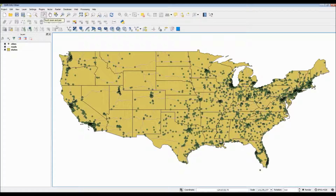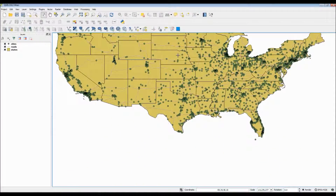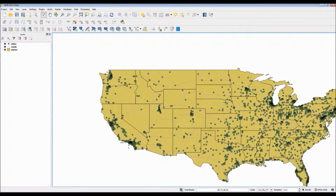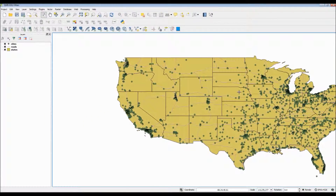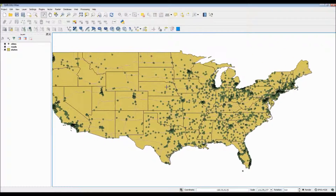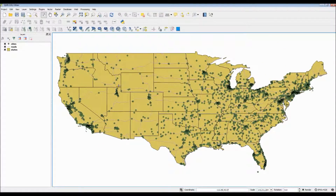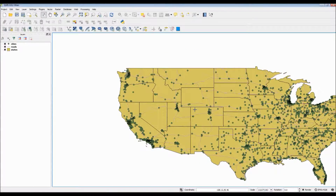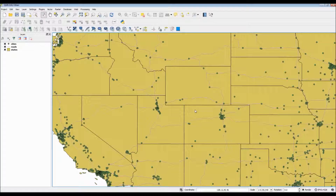The first navigation tool, and probably the default tool, is the touch, zoom, and pan option. As you can see on the screen right now, it allows you to move the map around through the use of panning, and if you click on an area, you'll actually zoom in to a much larger extent of that general area, like so.